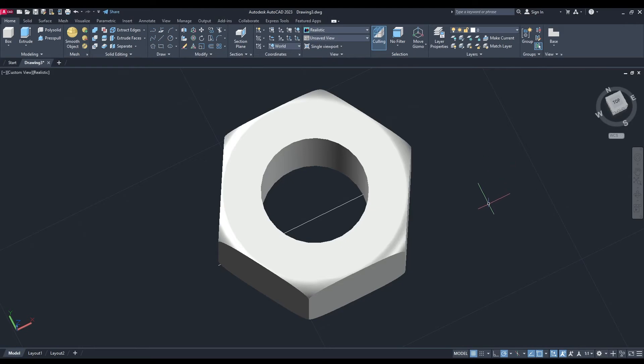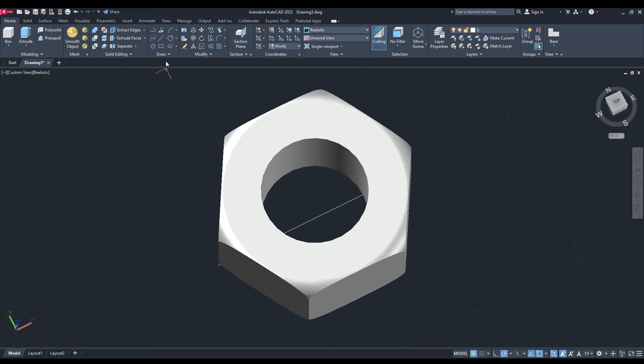Now we're going to put the threads on the inside of the nut, and this is where that line is going to come in handy. Back up to the draw panel, you want to pick a helix. Find the midpoint of that line because we know what's on the bottom of the shape.